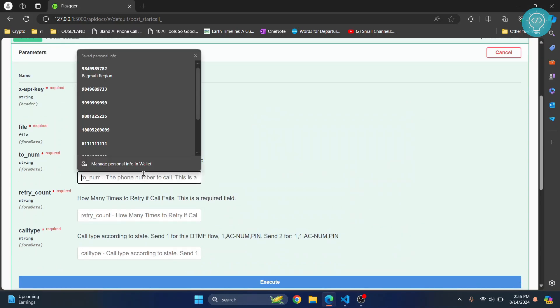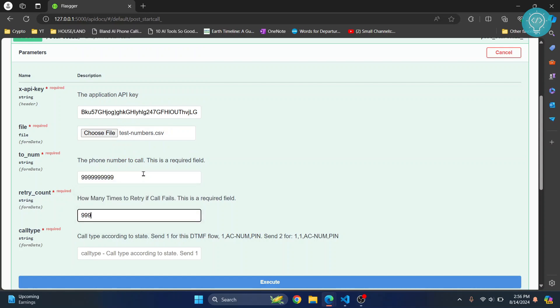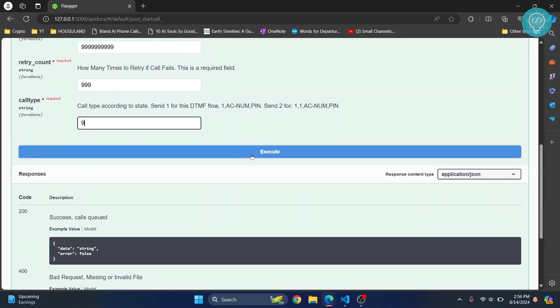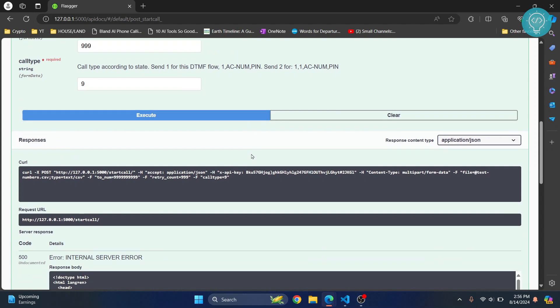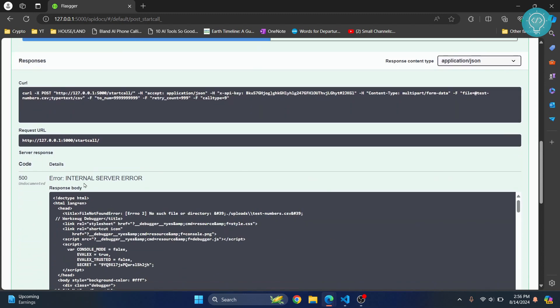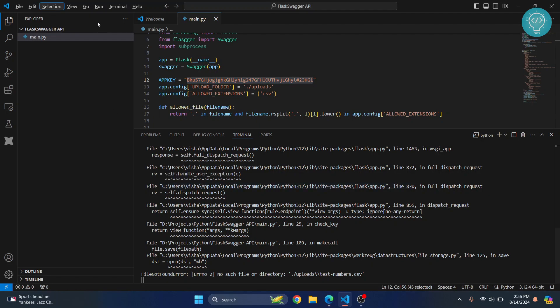You can now choose a file, so I'll just choose something here, and then just add some random data here and execute. Here I'm getting an internal server error. The error is no such file or directory because I don't have an uploads folder here.